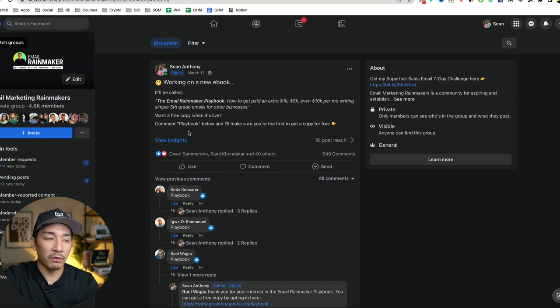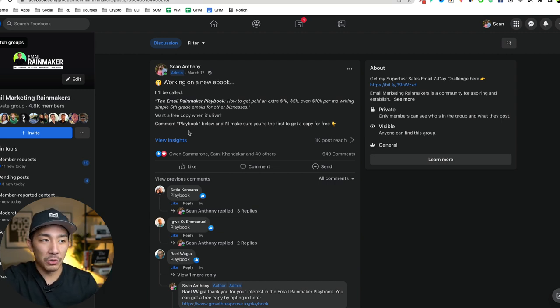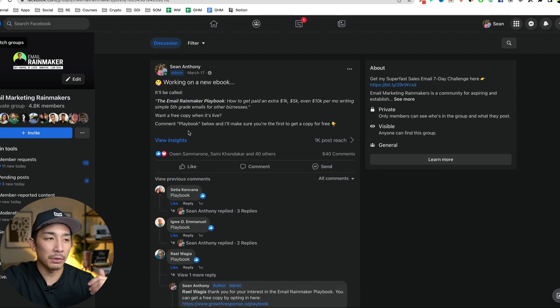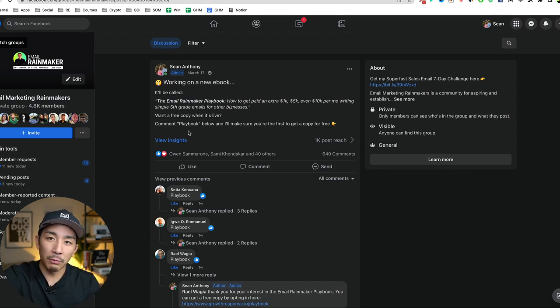So if you are looking to add your first thousand email subscribers or your next thousand email subscribers to your list, follow these three steps. Number one,